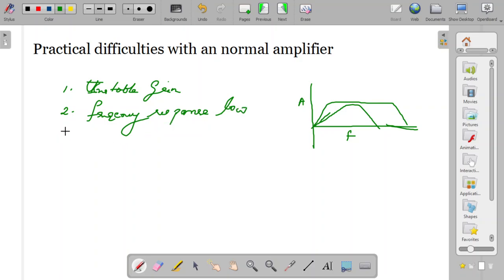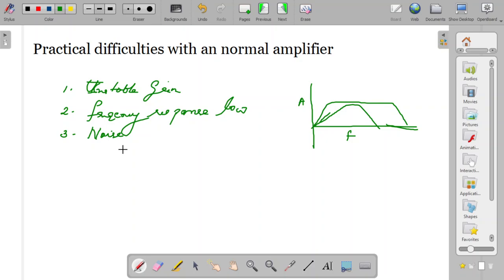Another thing is noise may be a big problem. If there are noises, those also will get amplified or it may be a big problem to the output signal. Noise also makes a kind of difficult situation in the case of a normal amplifier. So practically speaking, even though we ideally say the amplifier amplifies and the gain is very high or you can get a good amplified signal, there are certain practical difficulties when you handle an amplifier in a circuitry.